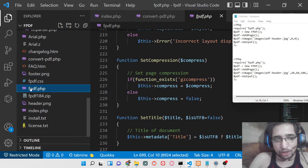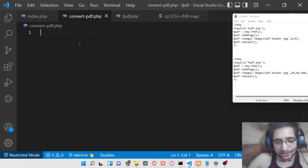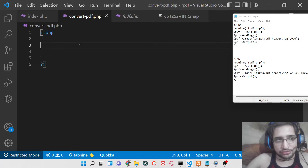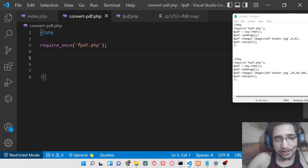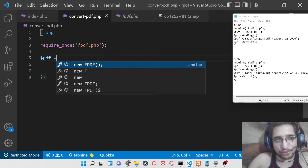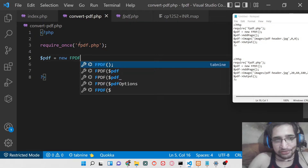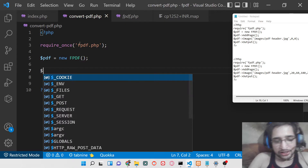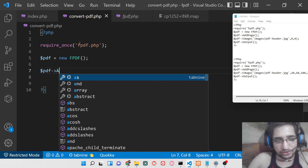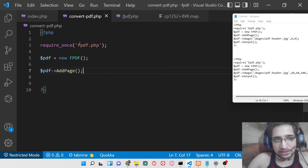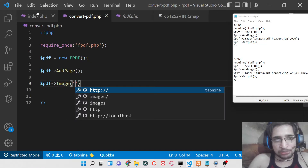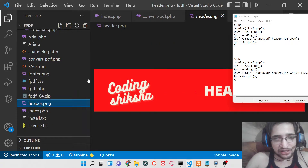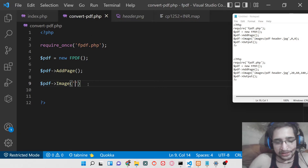Inside the project we have our root file, which is the library file fpdf.php. Extract it and copy that file into the root directory. To start this application, we need to require the library using require_once('fpdf.php'). Now we will see how to add a simple header image. Initialize with new FPDF, then use add_page() to add an empty page. After that, use the image() method and provide the path of the image — we have stored two images: a header image and a footer image.